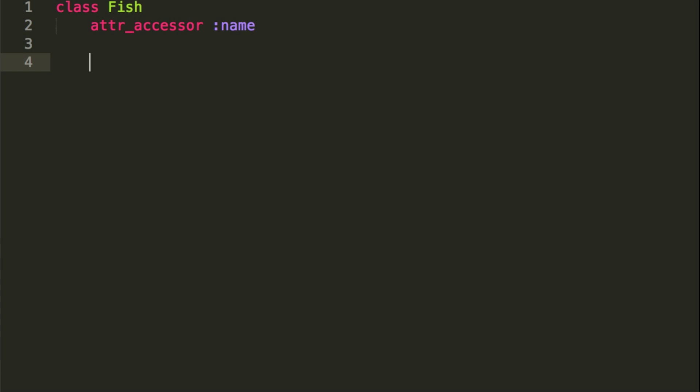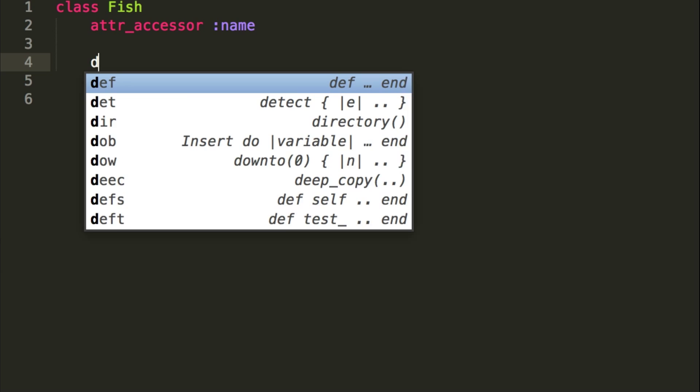So we're going to create a class of a fish and have an attr_accessor of a name, so that is an attribute there. If you guys don't know how classes work or how this attr_accessor works, video links in the description below, I've already made videos on that topic.